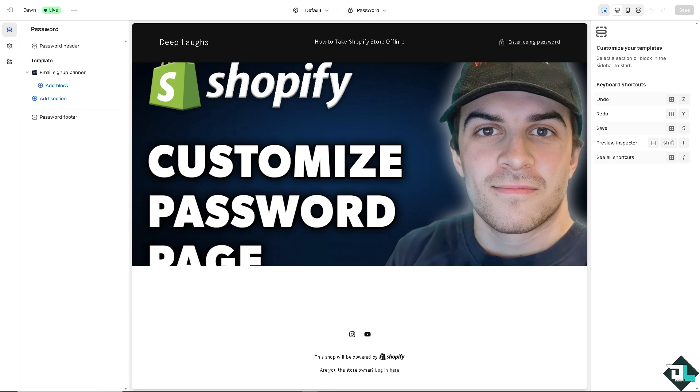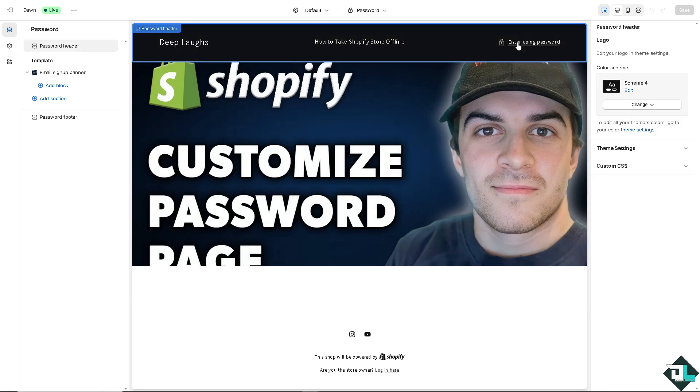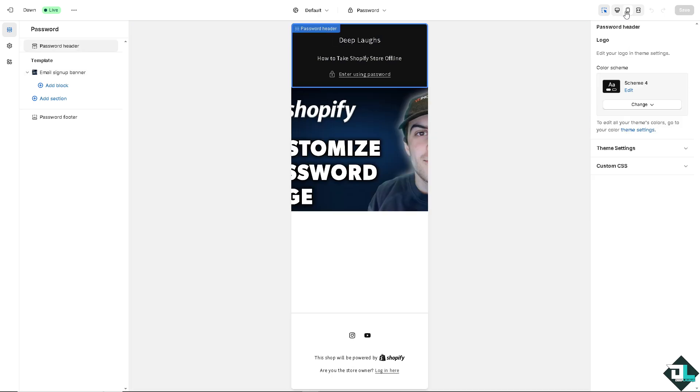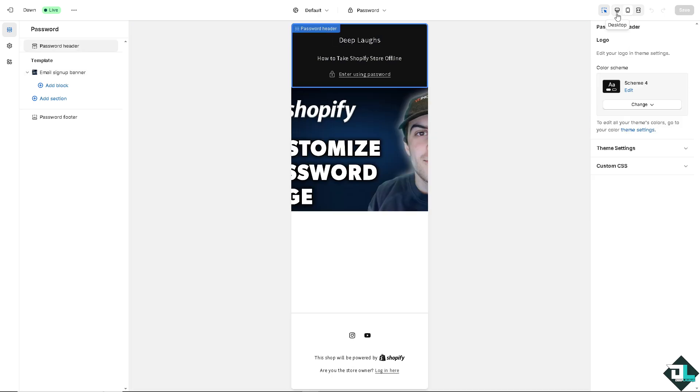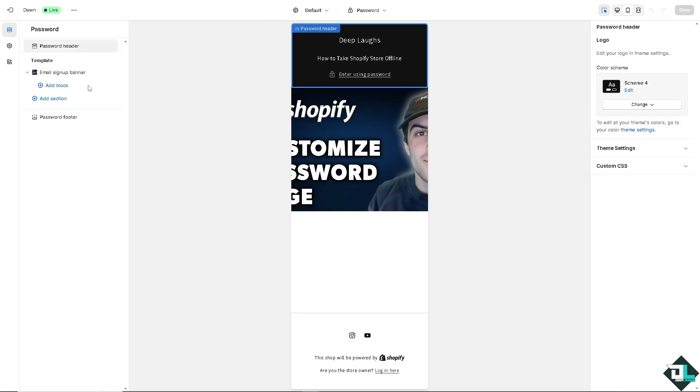And of course, customizing the page is a great way to make use of this often overlooked space, turning it into a powerful branding and marketing tool. And of course, this also helps maintain transparency and trust with your customers. Thank you so much for watching. We will see you again in the next video.